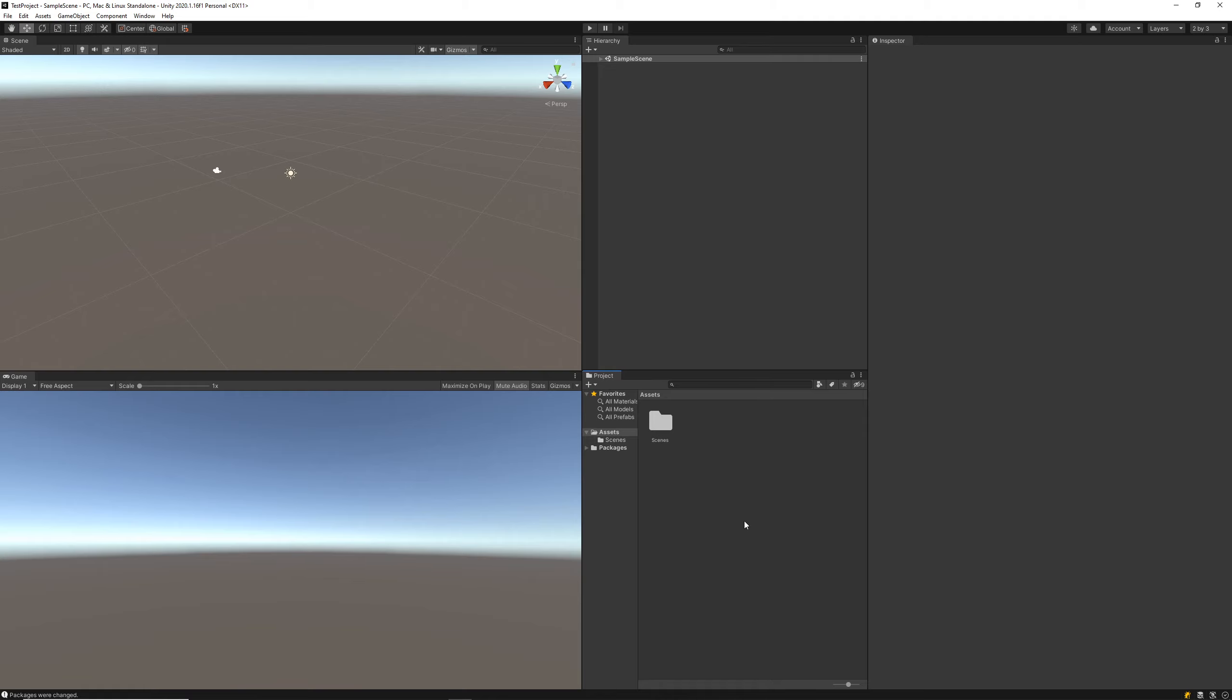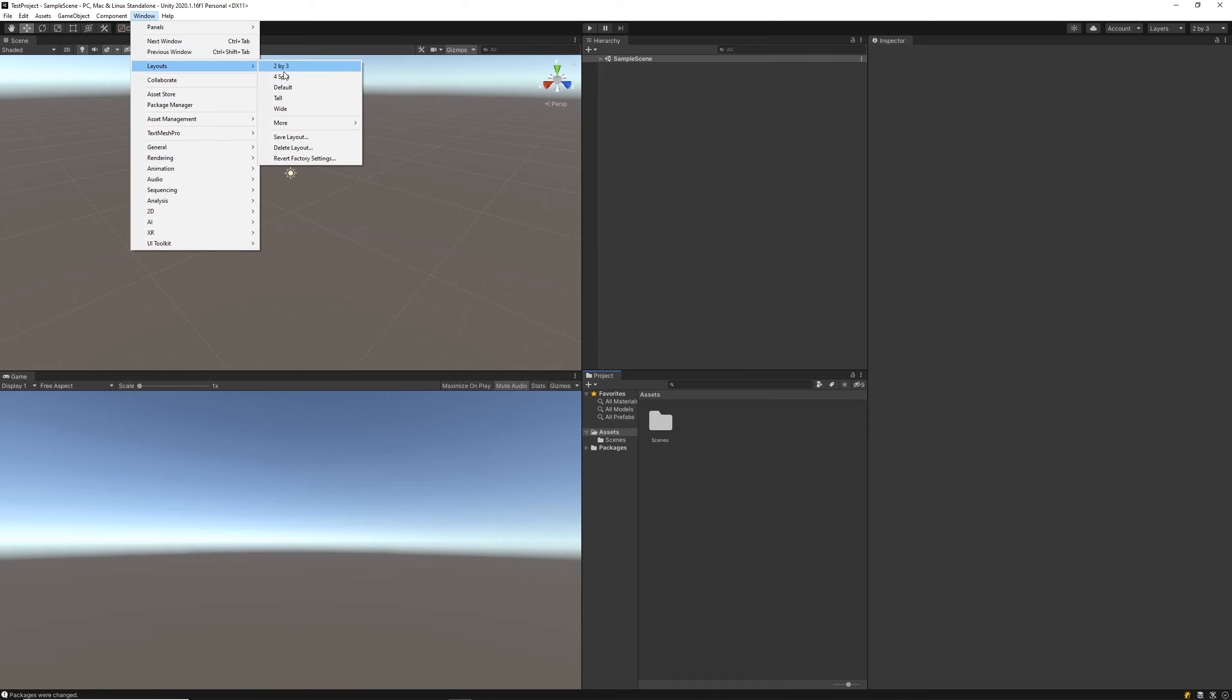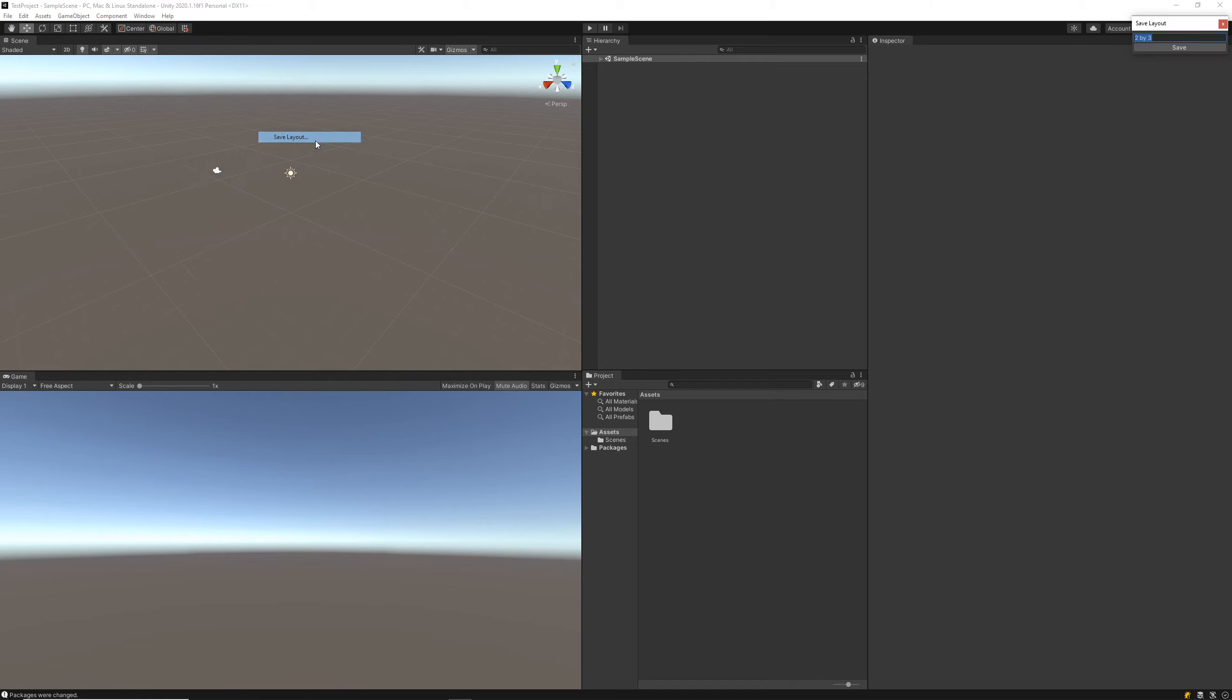That's the view I like the most, and we can actually save this one out as a custom layout here if we want. Let's just save that and call this Bimsy default. And here we've got our own layout now defined.